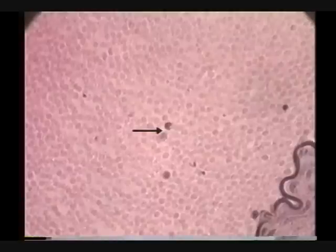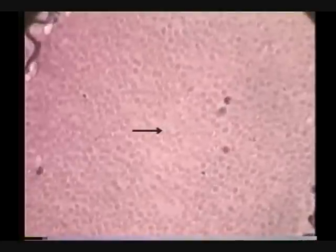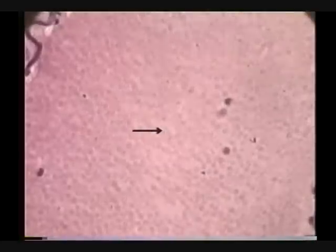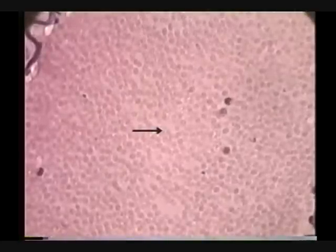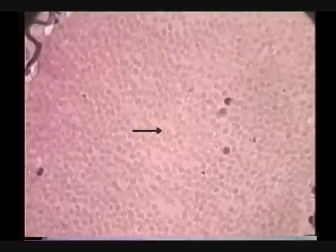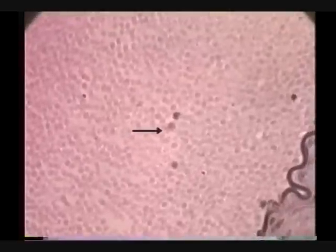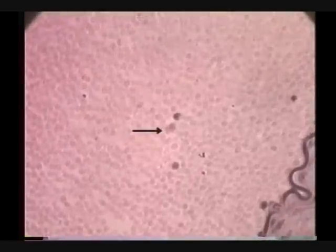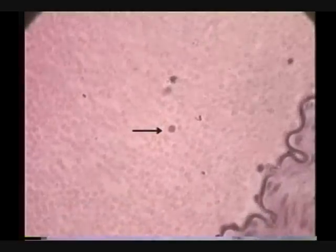Leukocytes. And then all of these other objects are red blood cells. And you notice they don't have nuclei, so they show up paler than the white cells. White cells, because of the nucleus, show up very distinct.